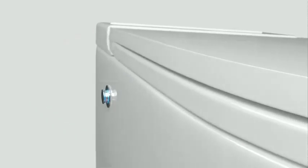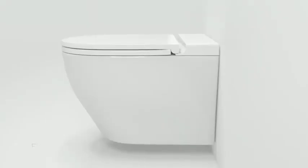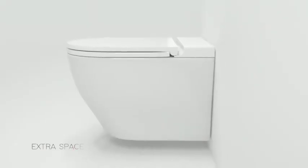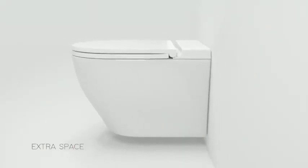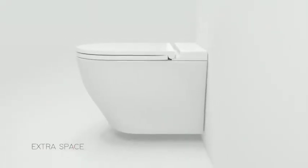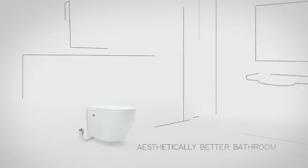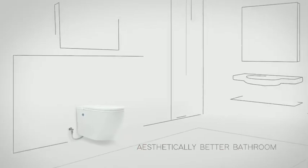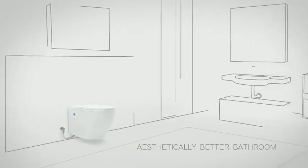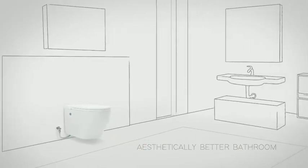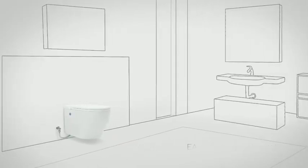The tankless toilet system takes minimal space allowing more intelligent and creative utilization of the bathroom area, and making your bathroom easy to maintain.